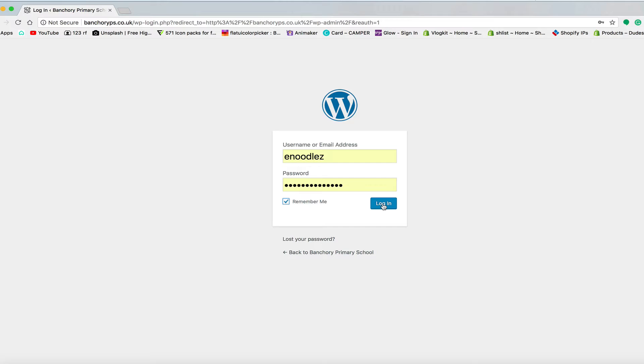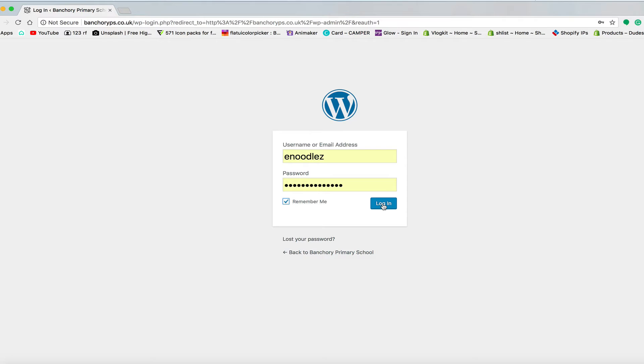You would then put in your WordPress username and password. Now you won't have those yet, I'm going to send them out to you, but it's your WordPress Banchory Primary username and password. This will not be your Glow username and password, it will be your WordPress one, so you'll get that separately.